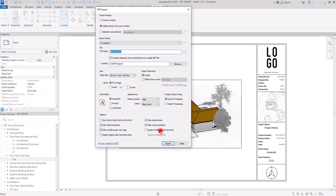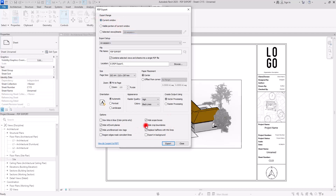Then we have Replace Halftone with Thin Lines. In this view, you can see these trees are on halftone — if you check this, all those lines will be rendered as thin lines, which will appear a bit darker. The last option is Export in Background, which is inactive when the export range is on Visible Portion of Current Window. If you switch to Selected Views or Current Window, you can activate it. When you export your PDF, this window will close and you can continue working while the export runs in the background, which is very useful. This option is not available when exporting images.